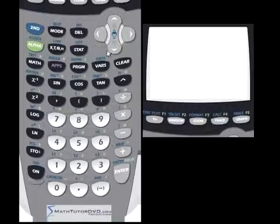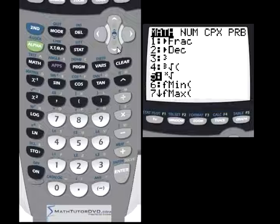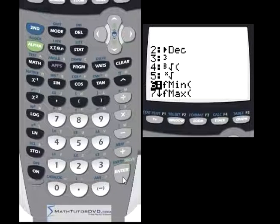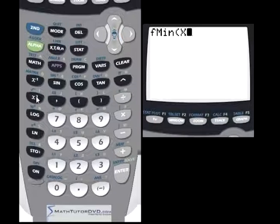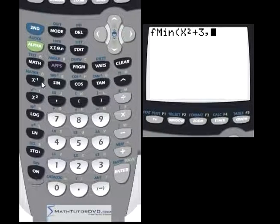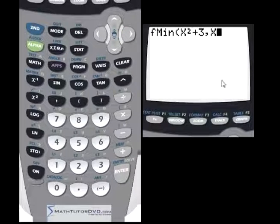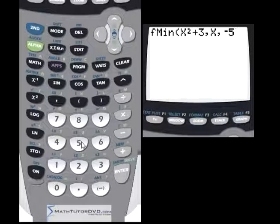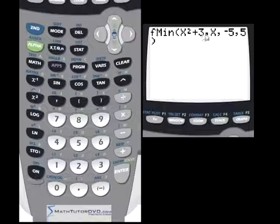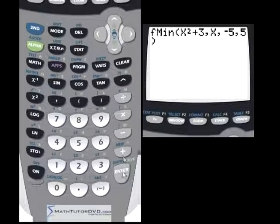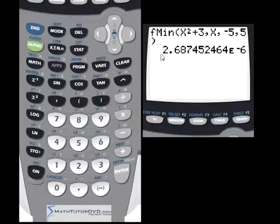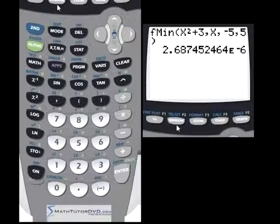Let's try a slightly more complicated example. Go back to Fmin and this time use x squared plus 3. The function looks similar — just shifted up. Search along x from negative 5 to 5. We're telling the calculator: find where x squared plus 3 is a minimum and give me the x location. Hit enter, and it tells us the answer is also basically at zero, because this function is so similar to x squared.